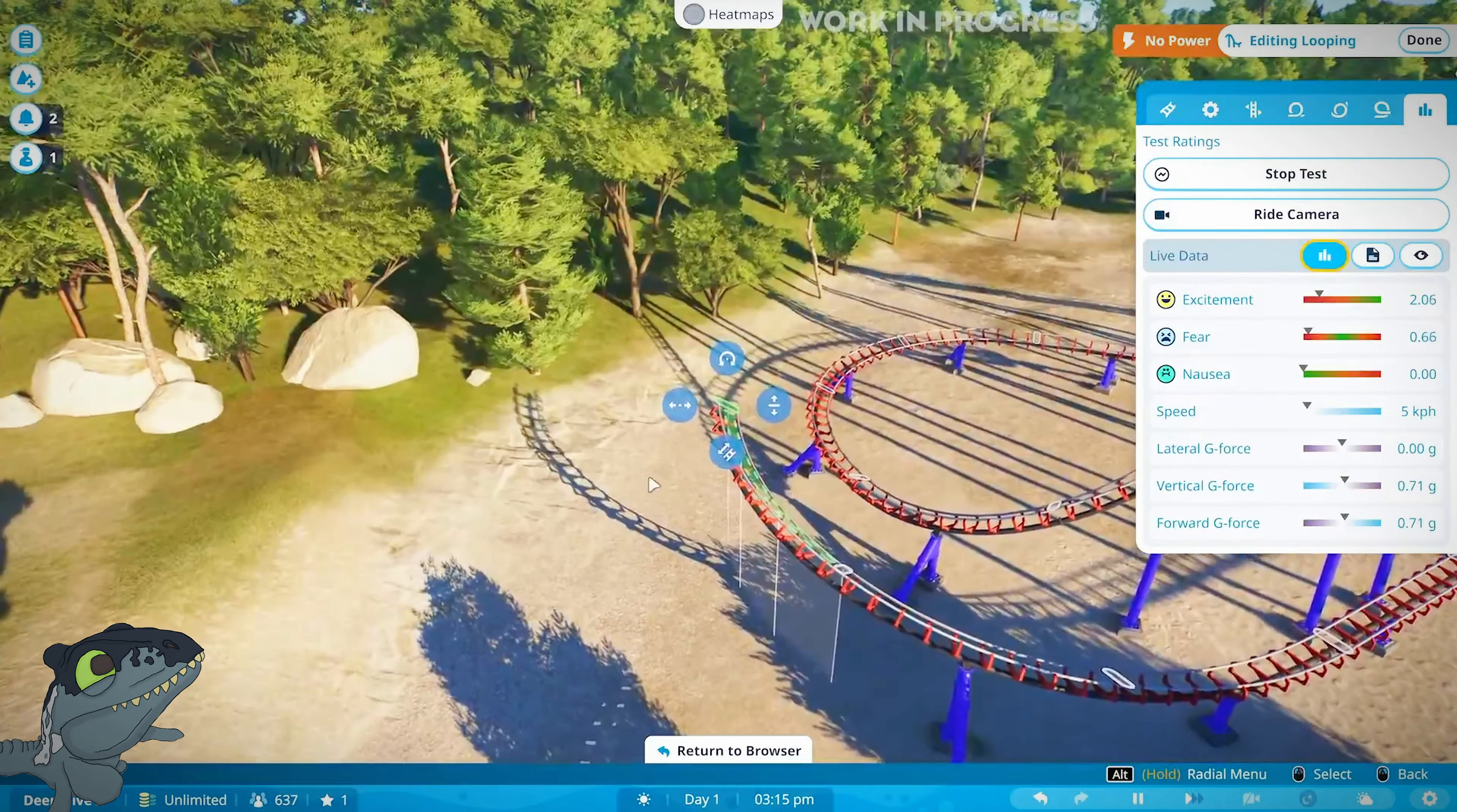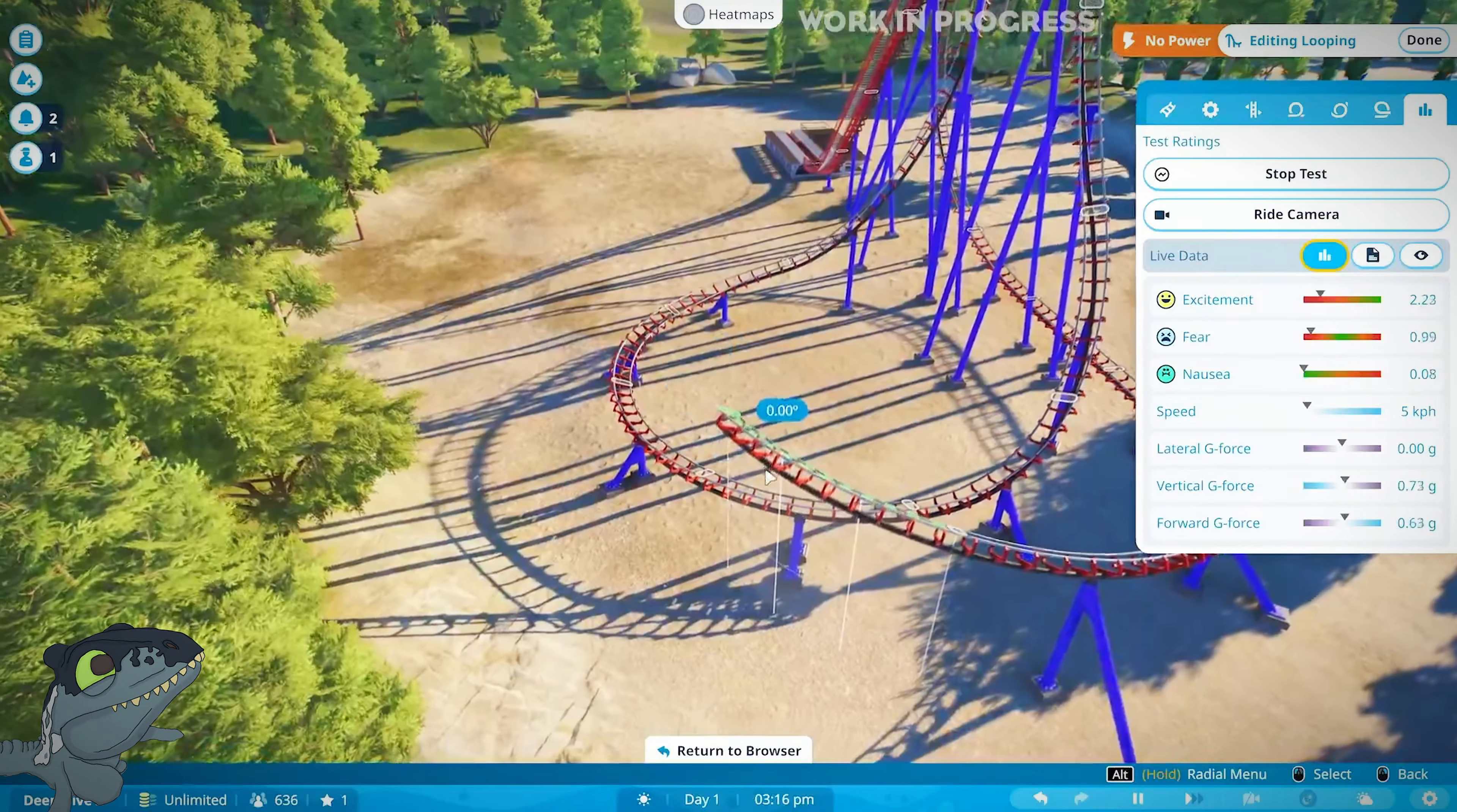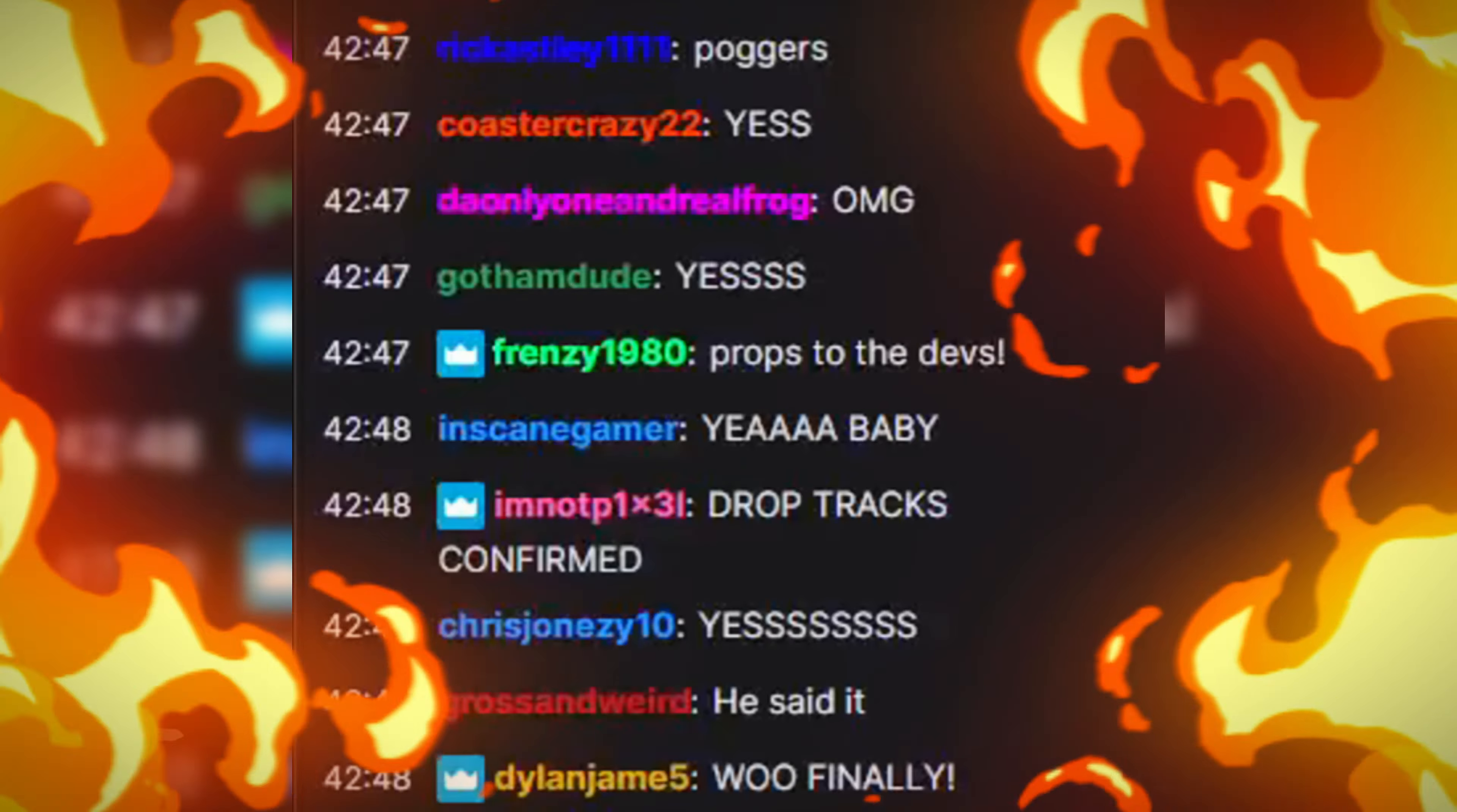New pieces include switch tracks and drop tracks, which are very exciting. They are brand new for Planet Coaster 2, something we're really excited to bring to the game to show these amazing pieces.